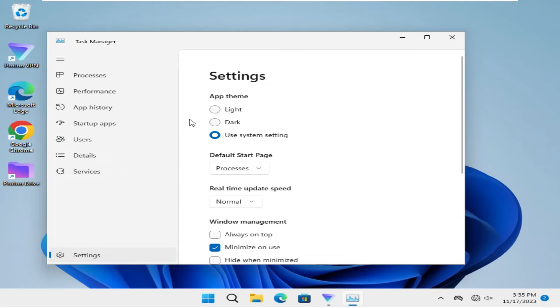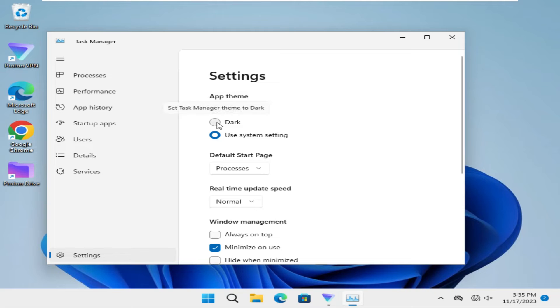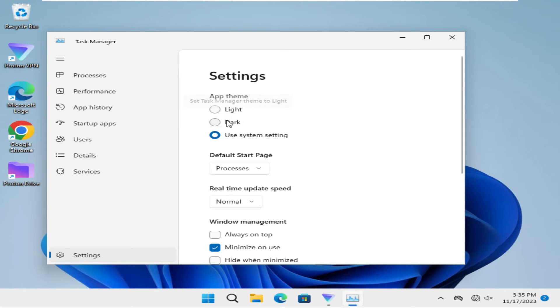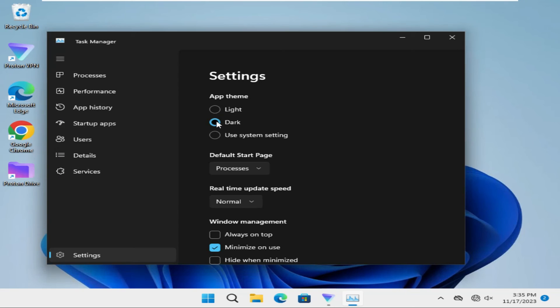Here you will find three options: one is Light, second is Dark, and third one is Use System Settings. By default, Task Manager theme is set to use system setting. Click on Dark to set Task Manager theme to dark.